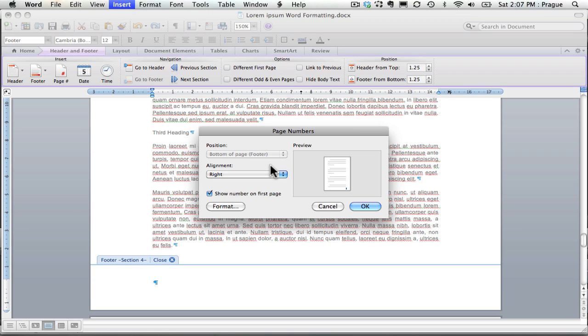And these page numbers will start on page four or the fourth section of the document, and they won't show on the first three sections of the document.